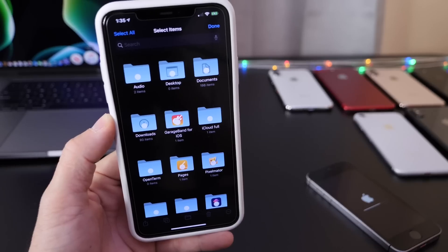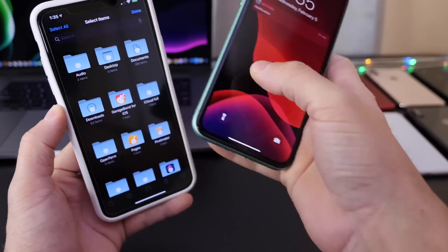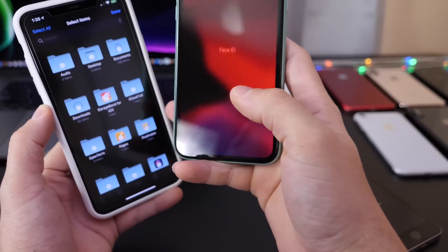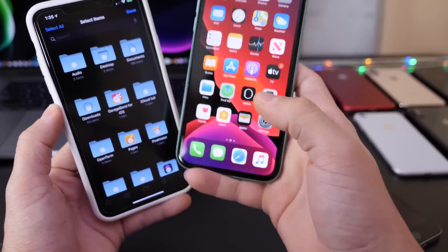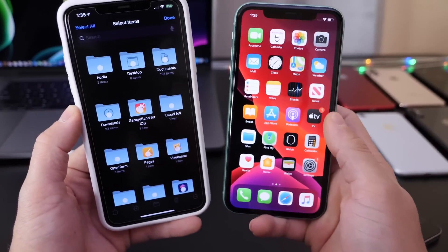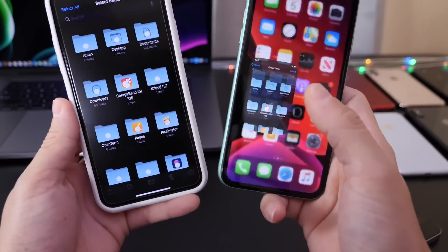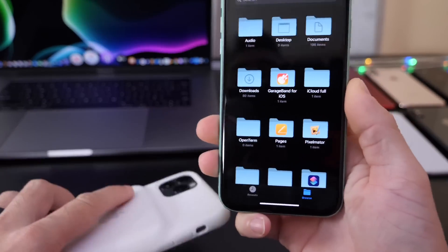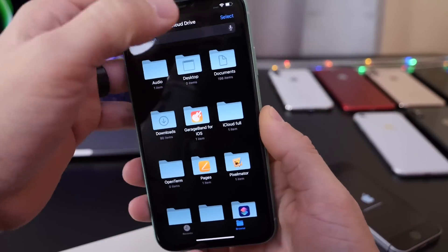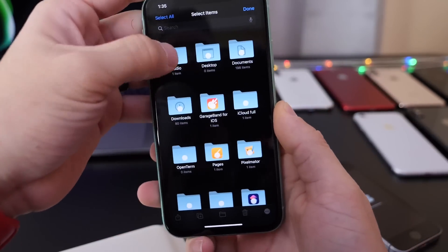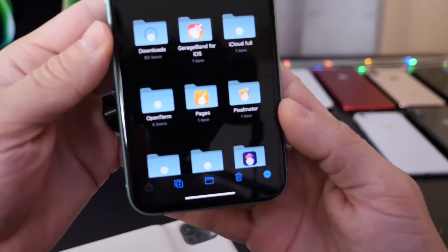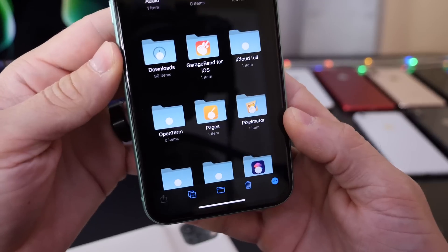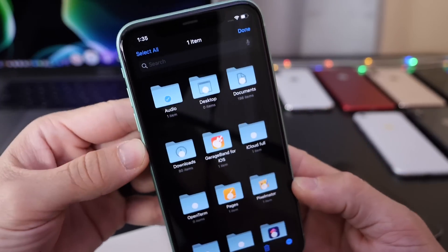So if we take a look here at iOS 13.3.1, this is an iPhone 11. This is the iPhone 11 Pro. We head on over to the Files application. If I click on the folder here, click on Select to share the folder on 13.3.1, you see selected there the audio files or folder.